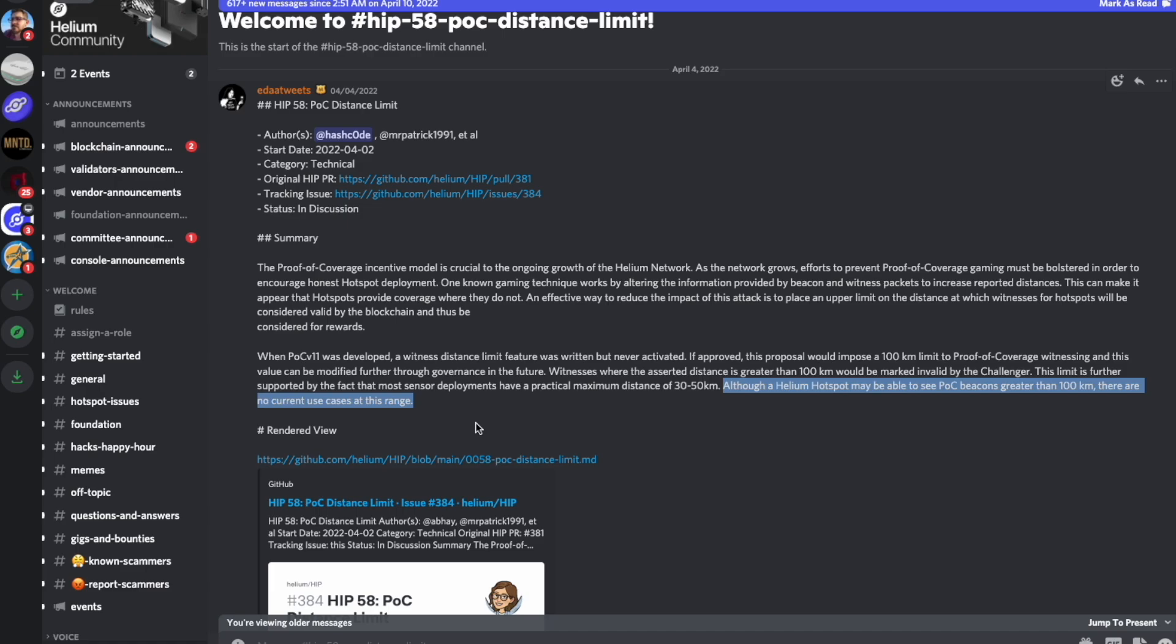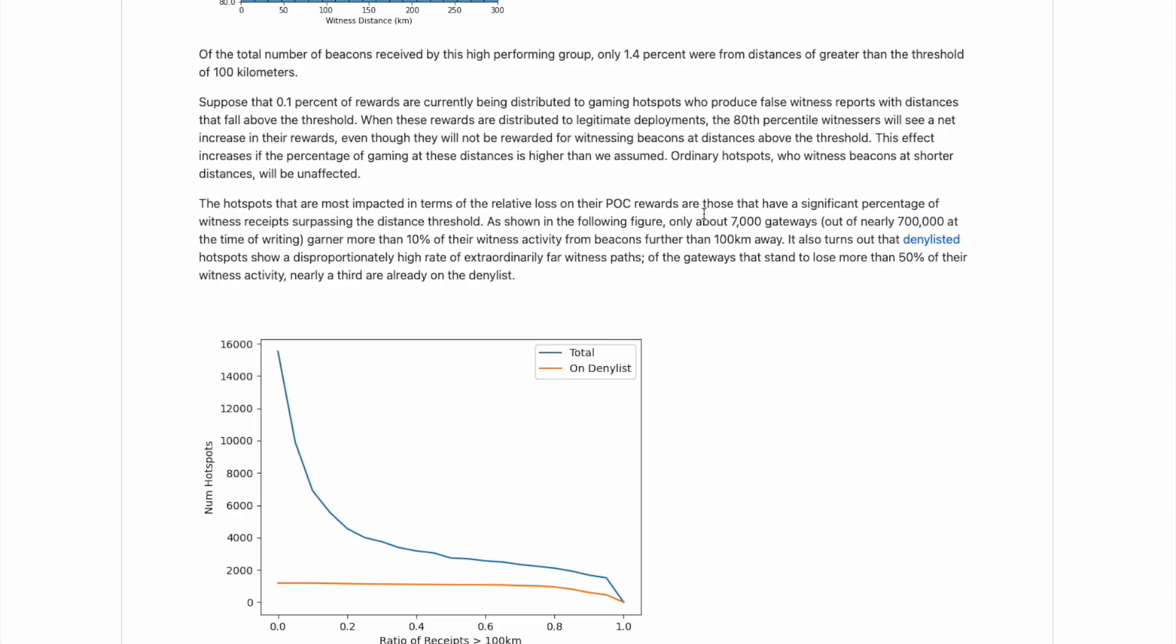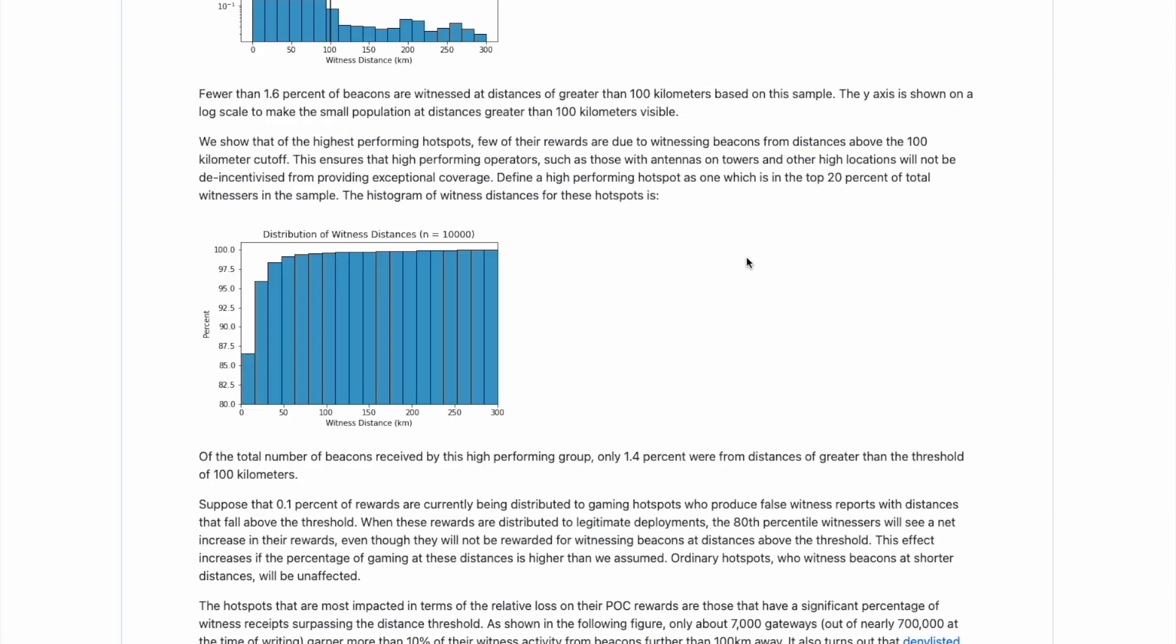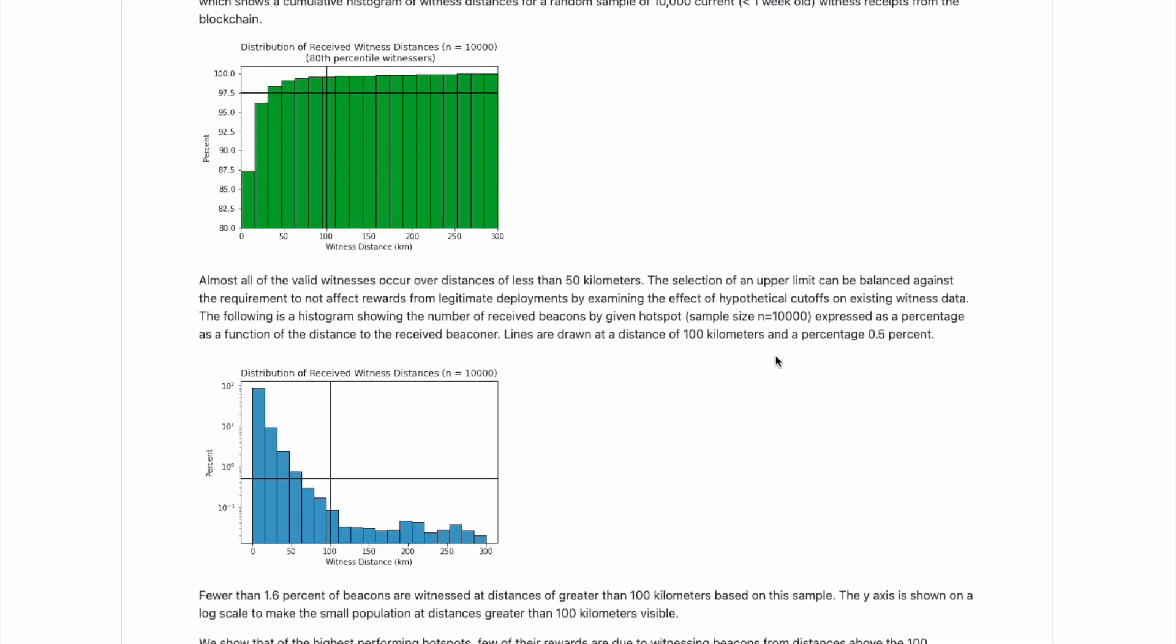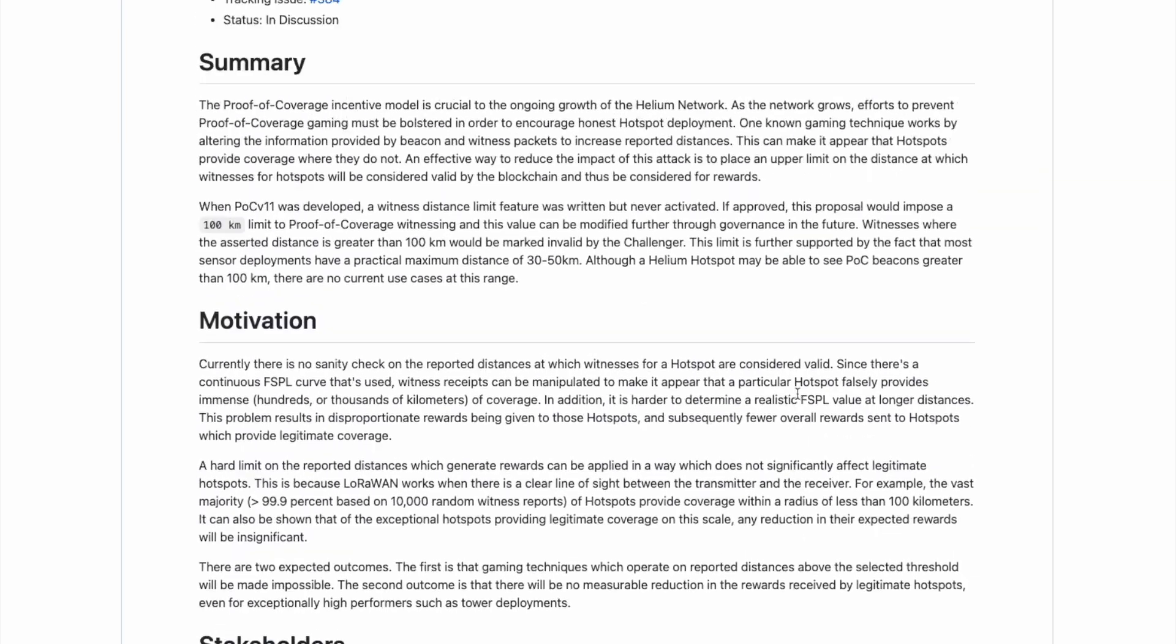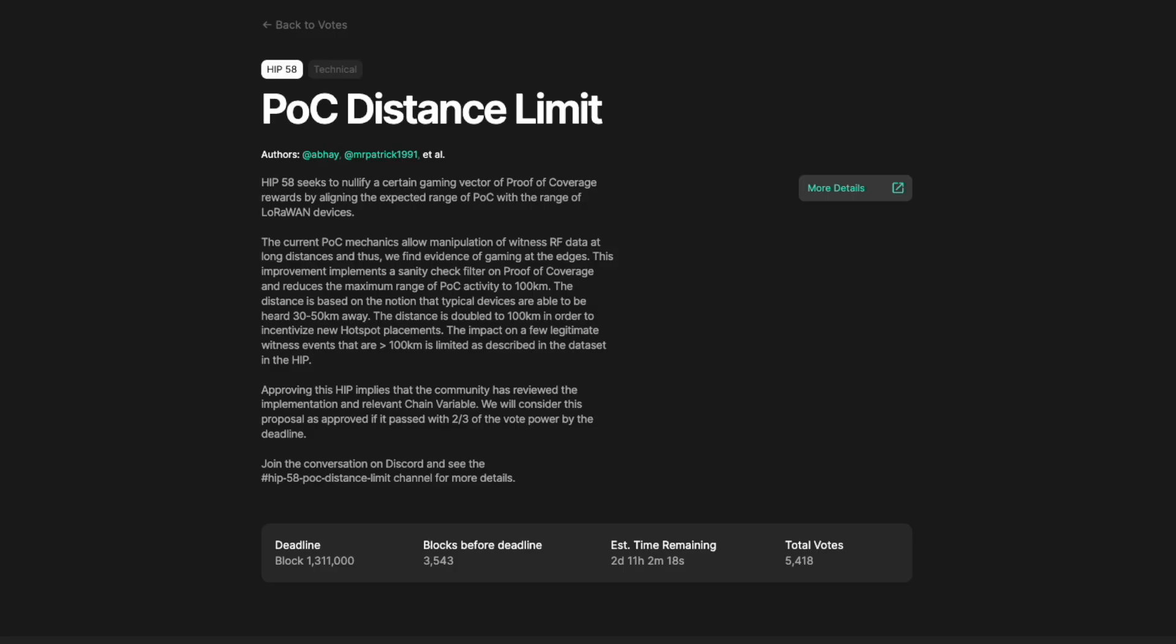But as the authors have outlined here, they say, although a helium hotspot may be able to see proof of coverage beacons greater than a hundred kilometers away, there are no current use cases at this range for the network. So guys, we're going to be talking about some of the details, some of the examples that people have laid out here in the discord, some of the data provided, the very extensive data here from the authors in the GitHub summary page. And we'll also be talking about how to find out if your witnesses are over or less than a hundred kilometers away and if you will be impacted at all.